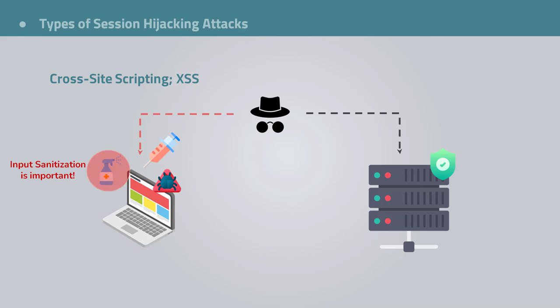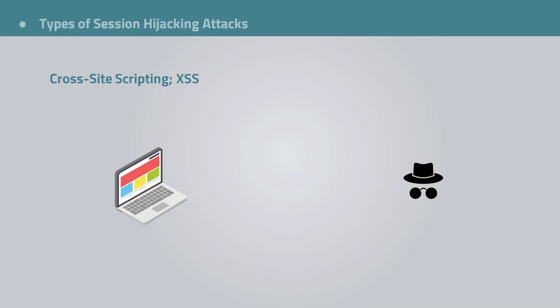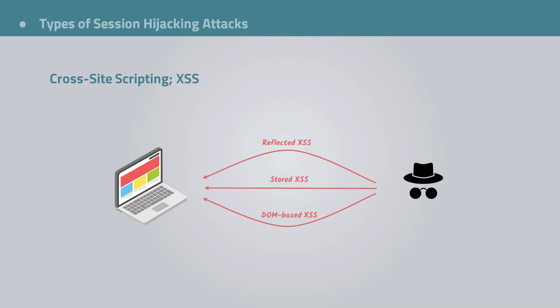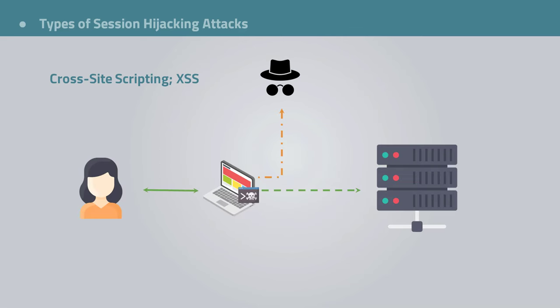And of course, if there is no sanitization of input, the attacker could easily get the session key. So what would usually happen is that the attacker finds a cross-site scripting vulnerability in a web app, they inject malicious code that would read and steal users' session keys. Now that the trap has been set, right, when a user logs into the web app, the server identifies the user, creates and sends a session key to the user's browser upon successful authentication.